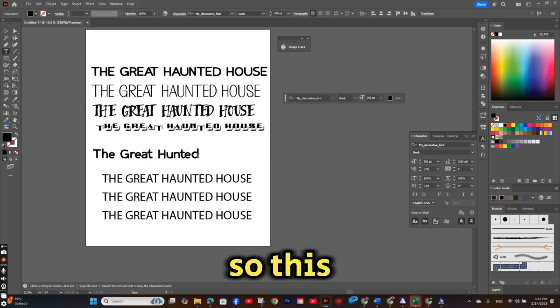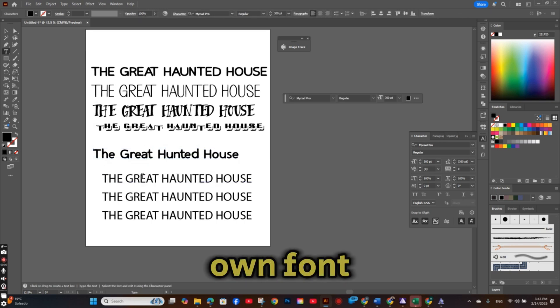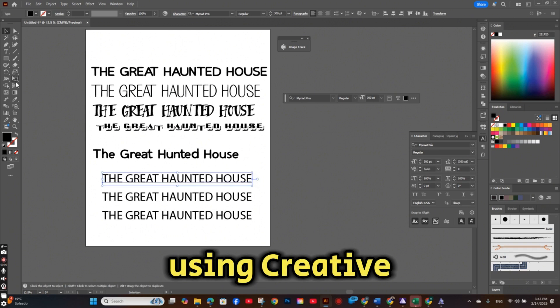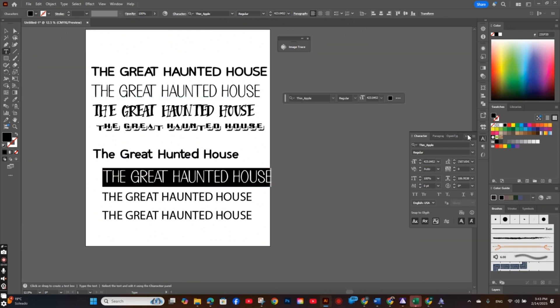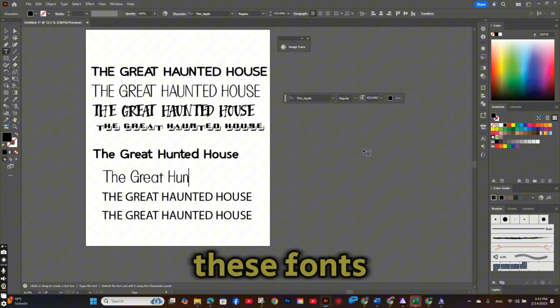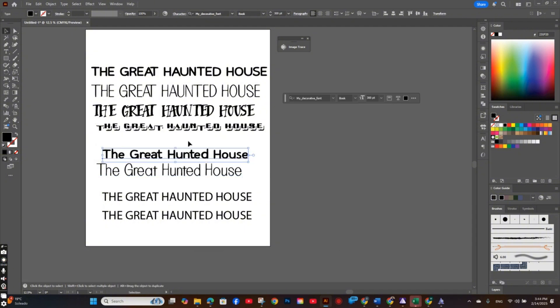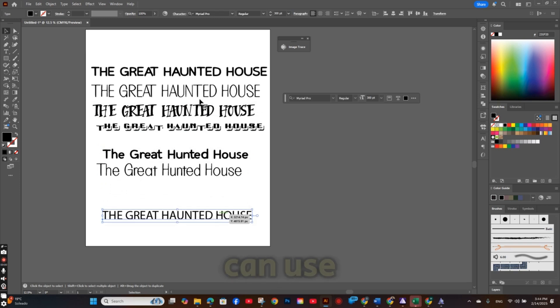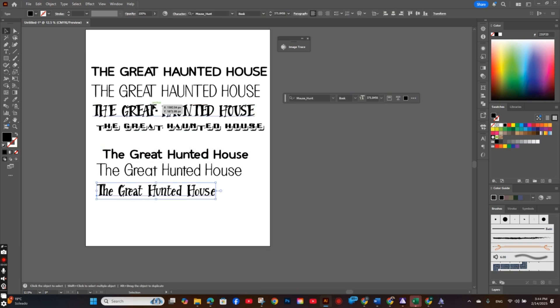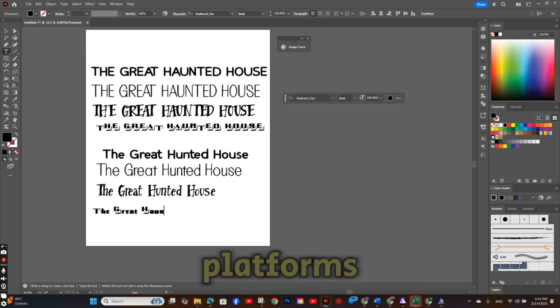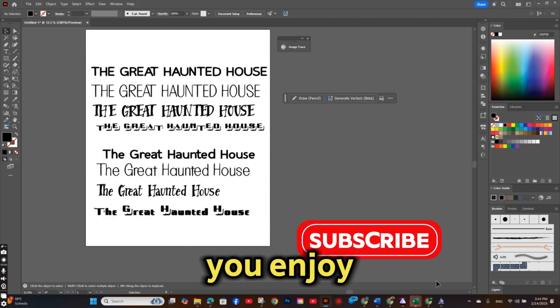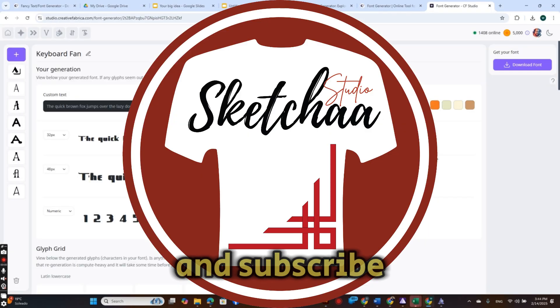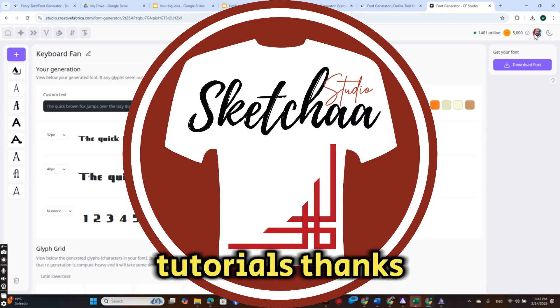So this is how you can create your own font using Creative Fabric's AI font generator. And again, these fonts are available for commercial use. So you can use it to sell. So you can use it on any t-shirts, on any print-on-demand platforms. Or you can even sell it yourself. So if you enjoyed the video, please hit the like button and subscribe for future tutorials.